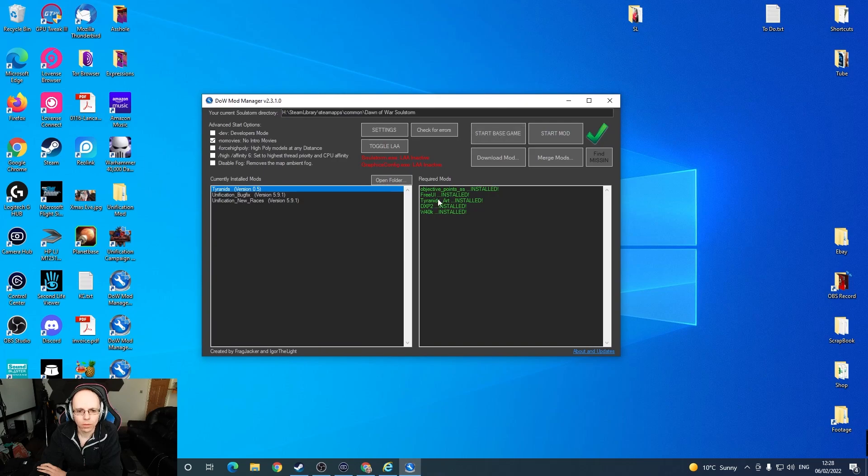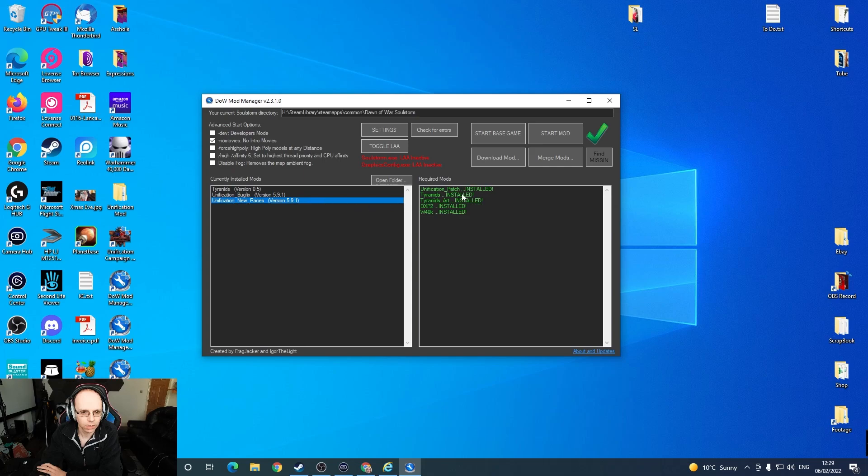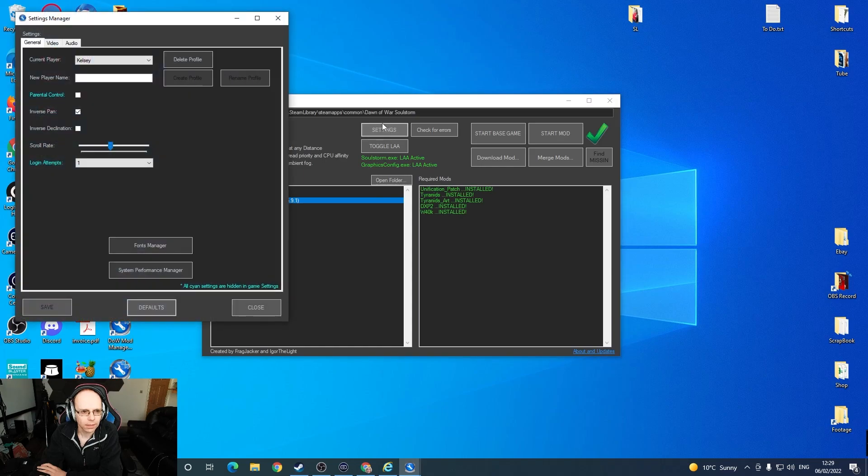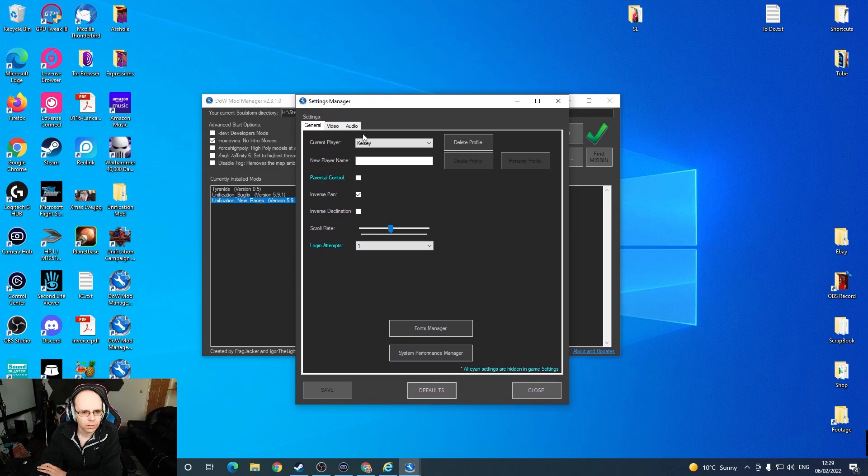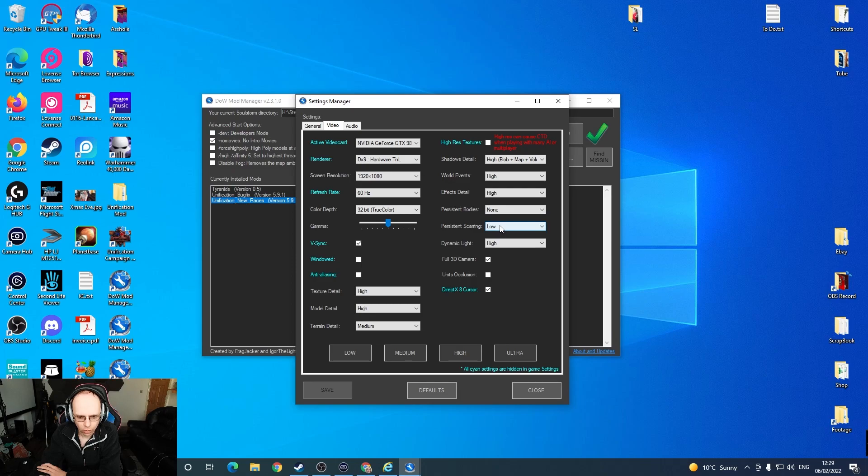It's important to launch Unification mod through the mod manager. It says objective points installed, free UI installed, which were those extra ones. Tyranid mod installed. I can see everything's installed there. Toggle LAA needs to be enabled so that goes green. For video, that's what we've got. However, we want persistent bodies set to none and persistent scarring low because that will use loads of RAM.